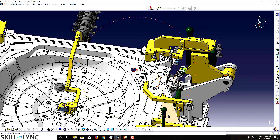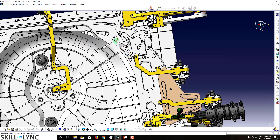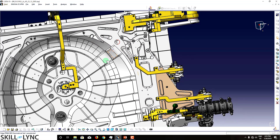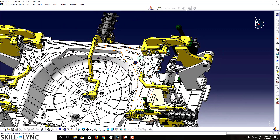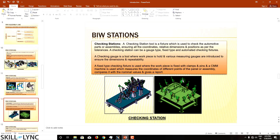If any deviation is found, it is reported. For example, if the Y coordinate should be 100 and it comes to 100.2, that means it is 0.2 mm on the positive Y side. This indicates a positioning issue in the geo fixture — the part is locating at the wrong position. We go back to the geo fixture, rectify it, and recheck so the assembly achieves the correct coordinate.